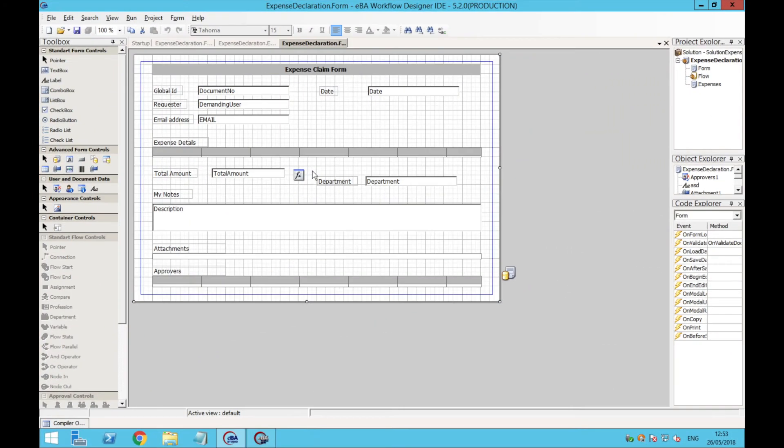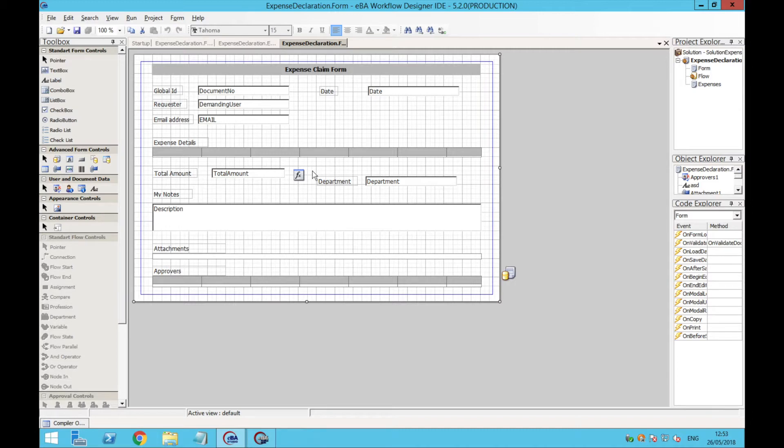I just opened Workflow Studio, which is our development tool, and this is where we design the forms that the end users will submit. Depending on the application, forms can have a workflow associated with them.